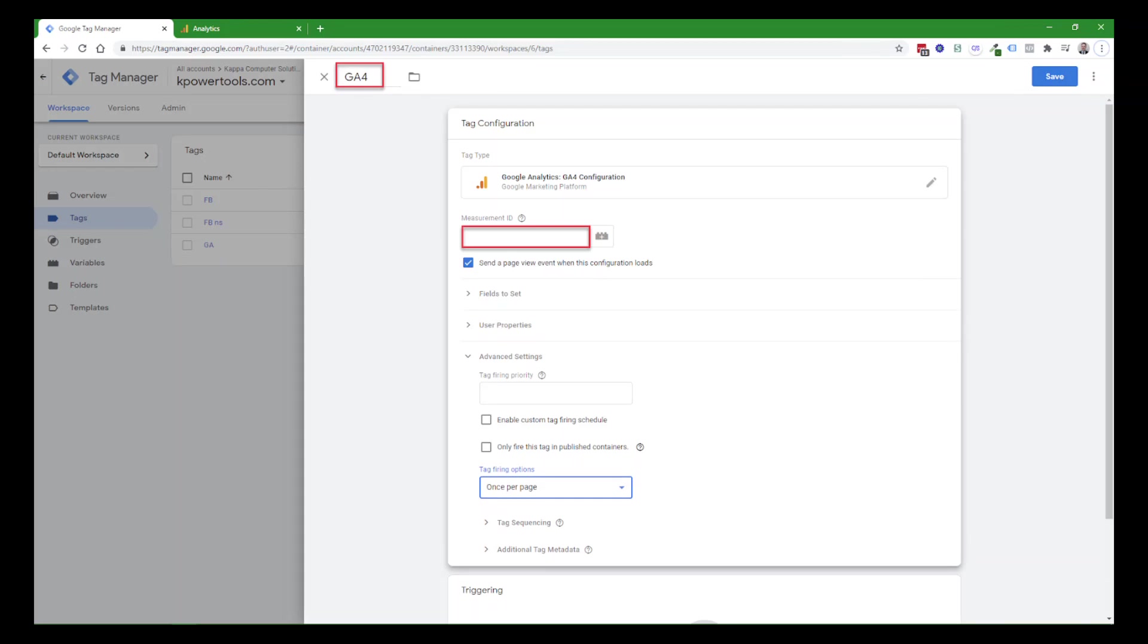If you are using the Google Analytics version 4, the tag configuration looks very slightly different. You just paste your measurement ID into the box. Once again, you should go down to the advanced settings and choose tag firing only once per page.